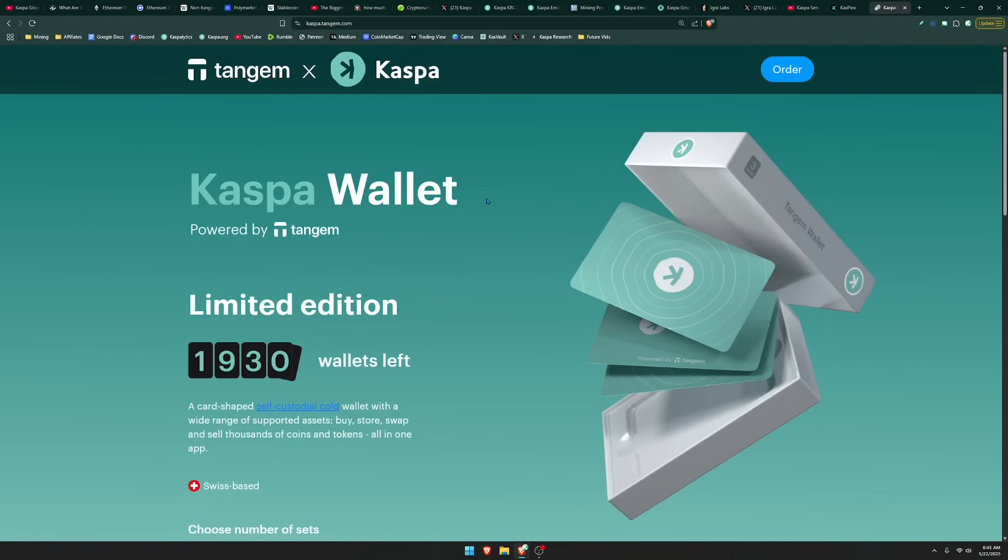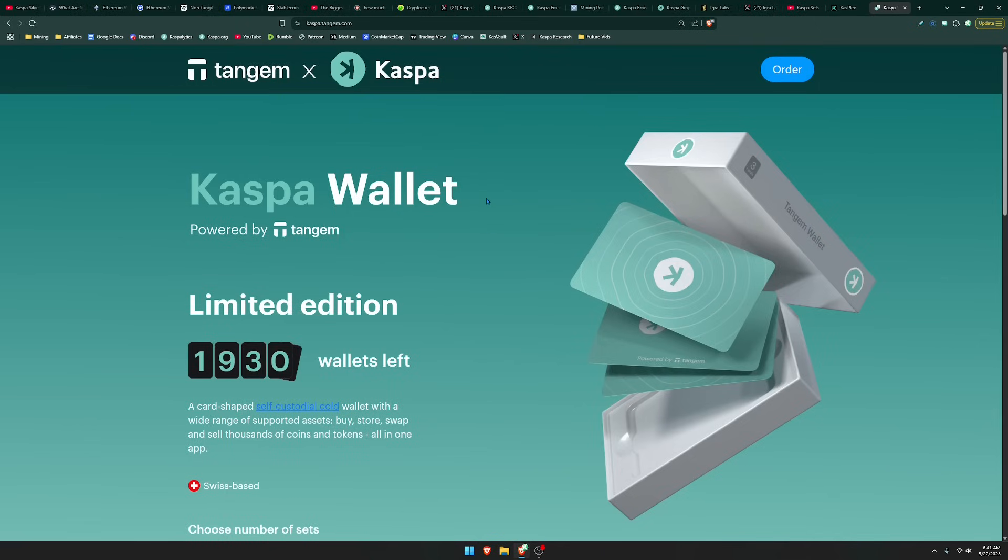I hope you guys enjoyed that video. And before we go, if you have not considered getting yourself a Tangem card, they have developed these Kaspa exclusive limited wallets. And if you use the code KASPASILVER at the checkout, you will receive 10% off your order. I do receive a commission for this, and it greatly does help support the channel.